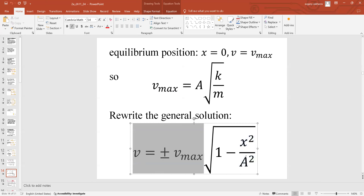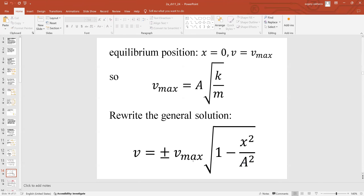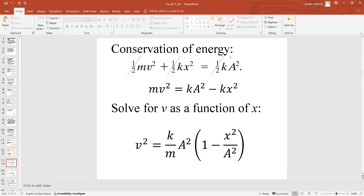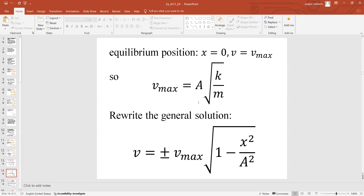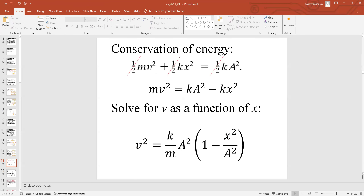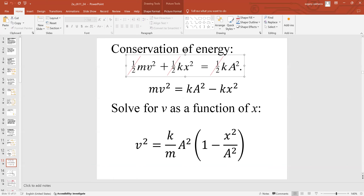This velocity result comes directly from conservation of energy. You don't need to memorize it — it's an easy derivation. Conservation of energy is what you must always work with; it is the bread and butter for solving SHM problems.